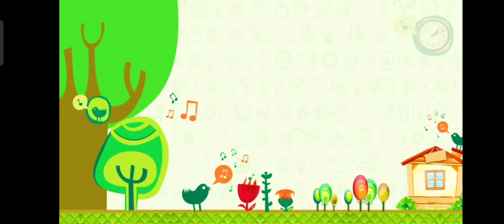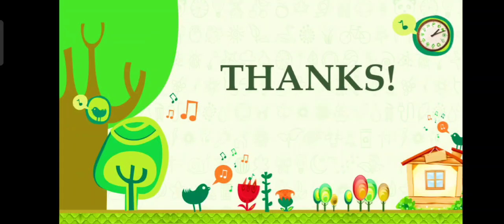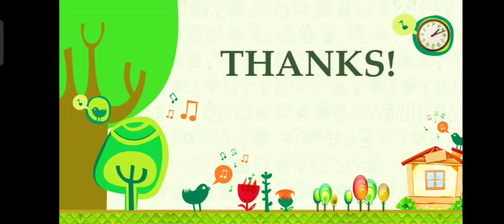And this is the end of our session for today. Thanks for watching. See you later.